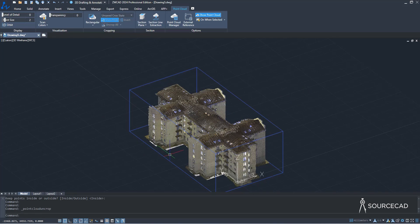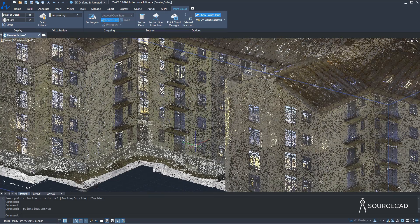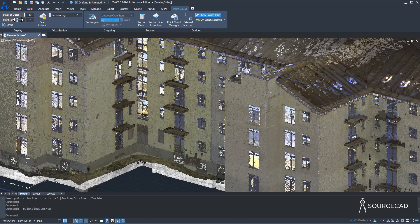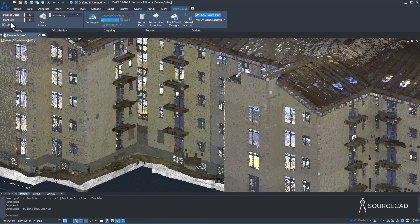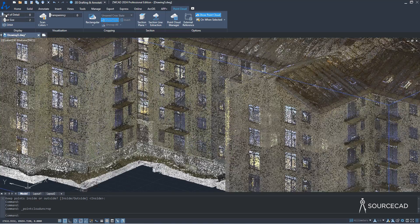Currently the drawing is visible with minimum detail. To increase the number of points shown, go to the slider and move it right — as you can see, the level of detail increases. You can also change the point size, which is set to two, and make it larger. I'll keep it at the default of two. You can also change transparency — I'll leave it at zero.